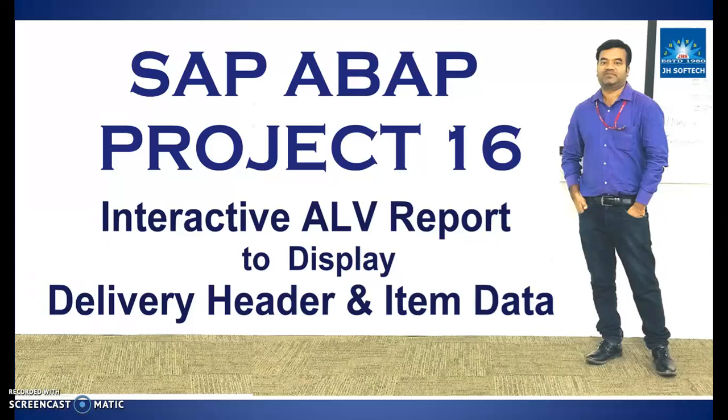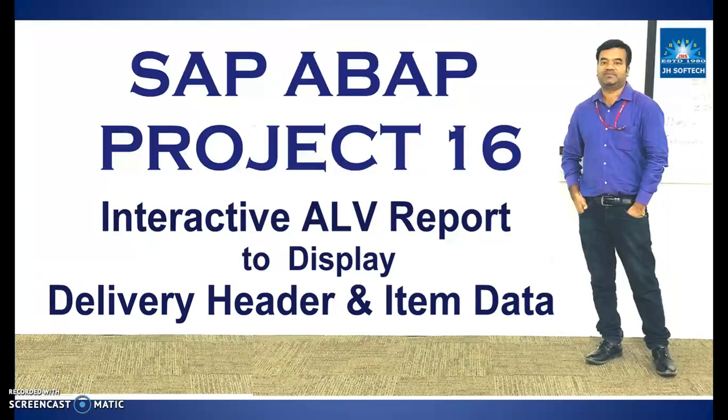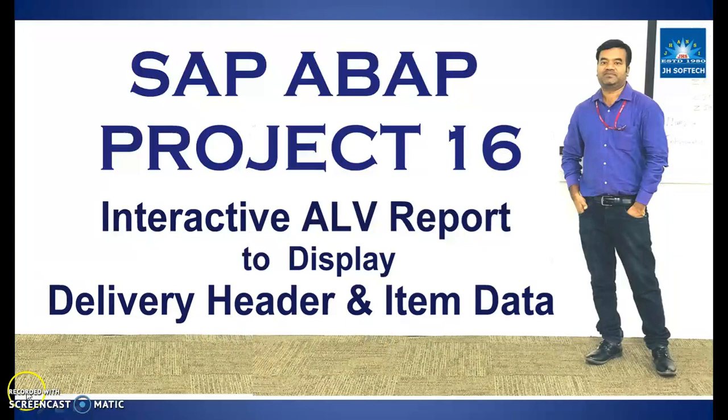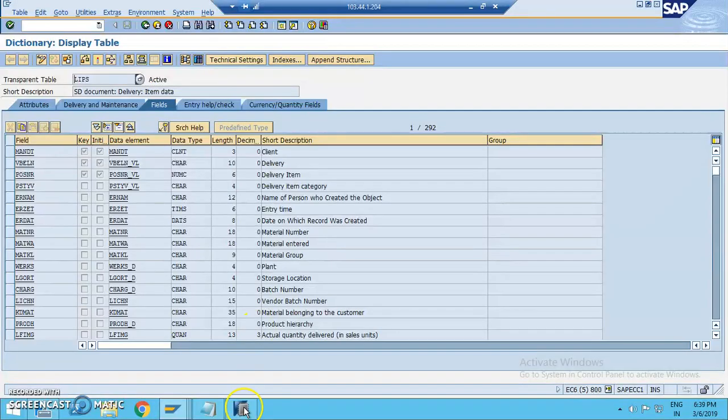In this session, we are going to discuss a project related to interactive ALP report to display delivery header and item data. So let's go ahead and create a report program to display the header and item data in interactive ALP.